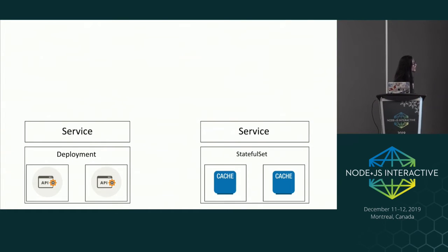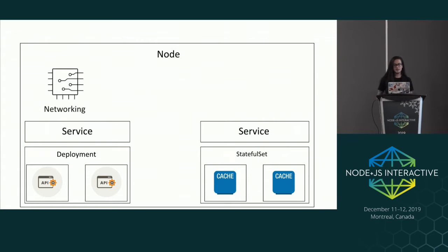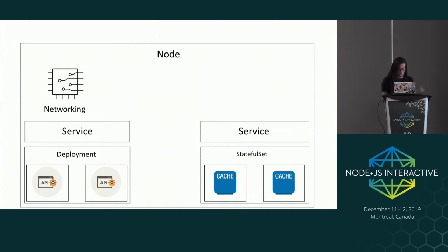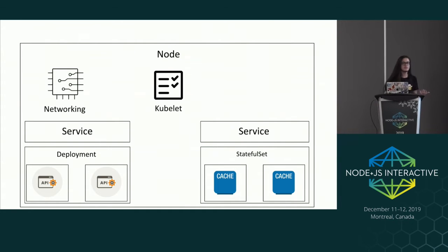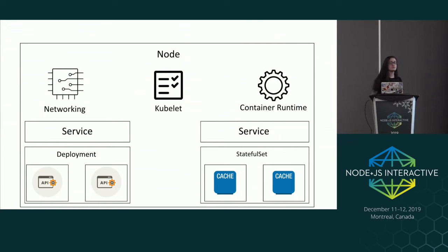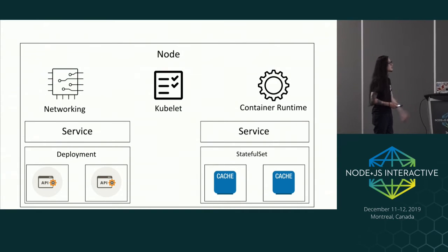Services, deployment, and all of them are running inside a node. The node is just the VM itself, and inside the VM we have networking — the networking handles port forwarding and communication between services inside the cluster. We have the Kubelet, which analyzes the manifest file to see if your application is running as planned — checking limits, copies, everything in your manifest file. And we have the container runtime. We are talking about Docker, but there are other container runtimes you can run inside Kubernetes as well.